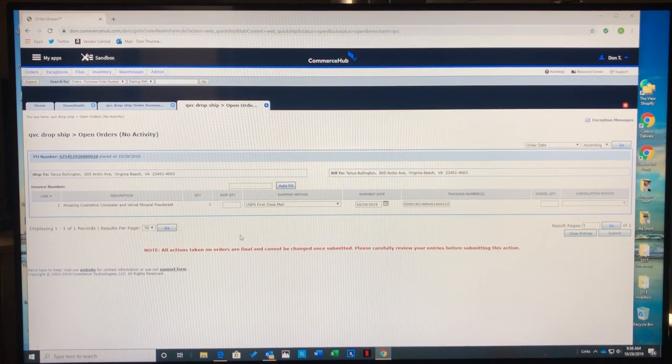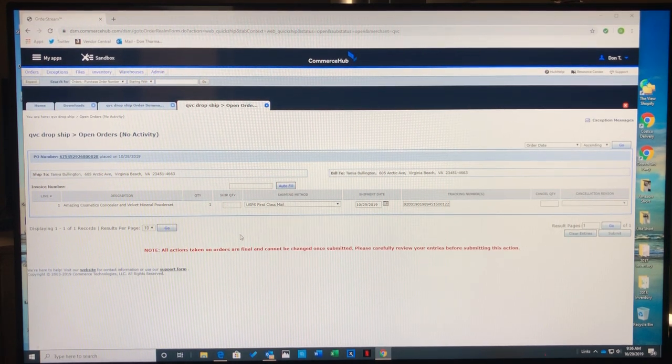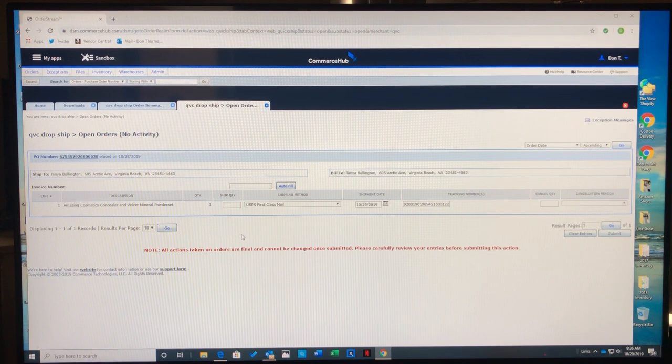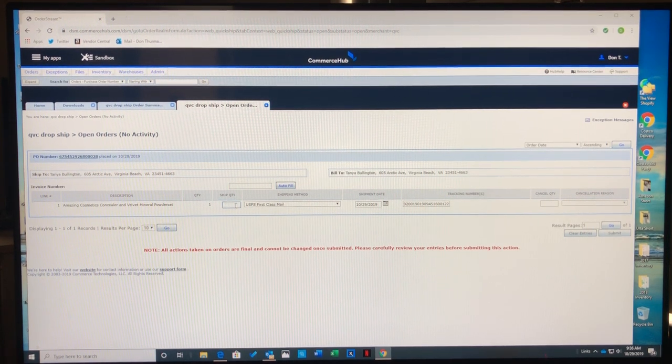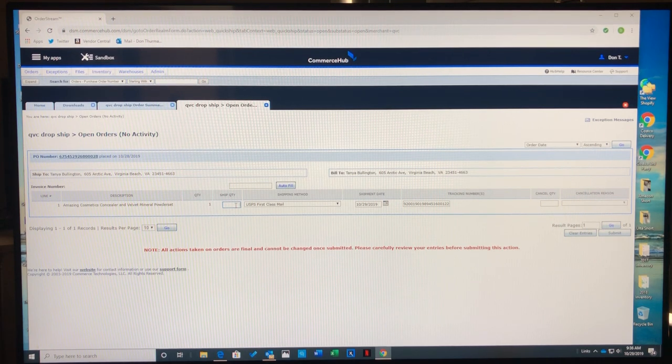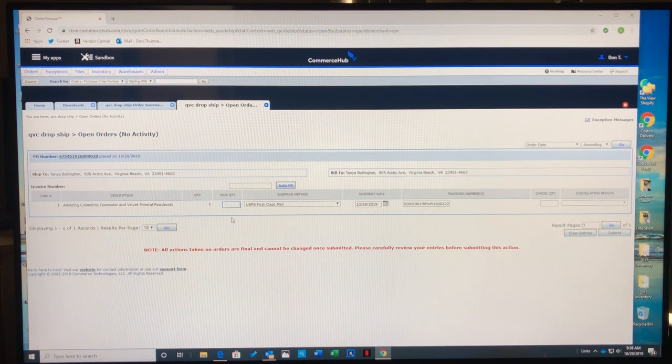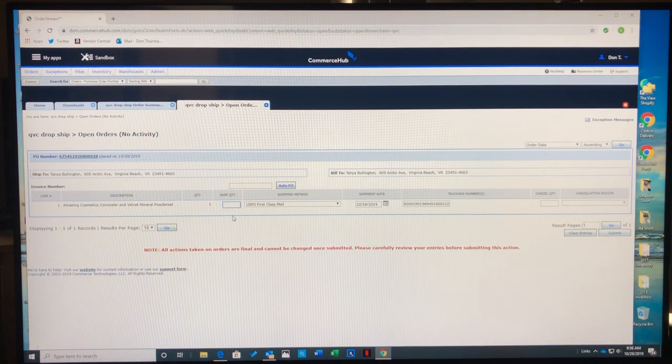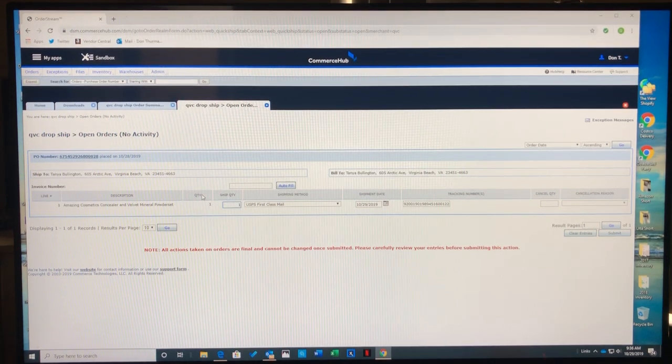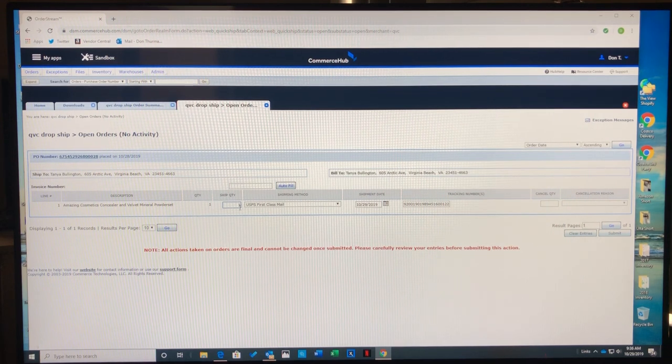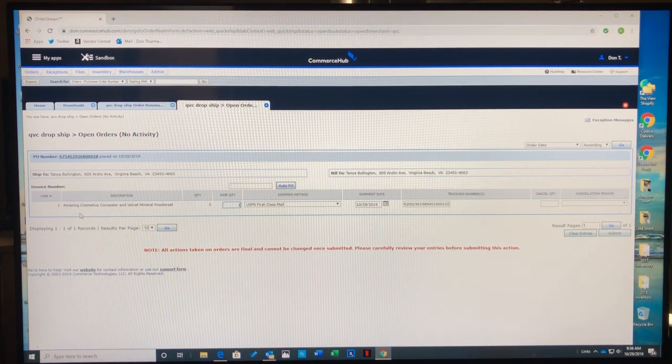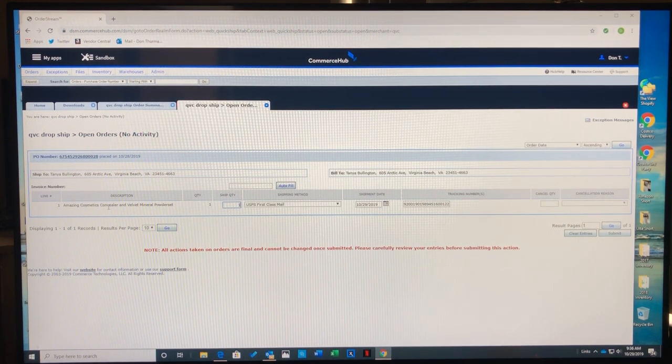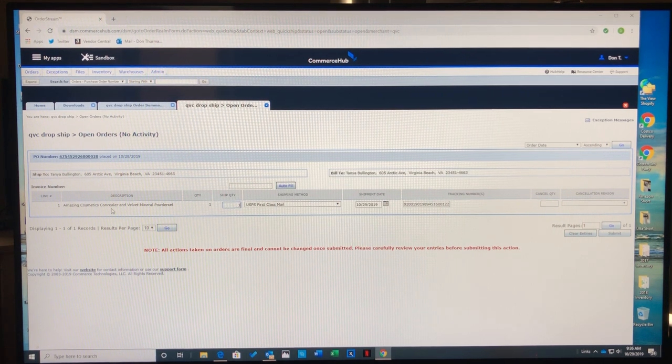At this point the order will go through—there are no problems and it hasn't been canceled. I'll click on the ship quantity part of the acknowledgement and enter one. They ordered one, I'm shipping one. This particular product is an Amazing Cosmetic concealer and velvet powder set.